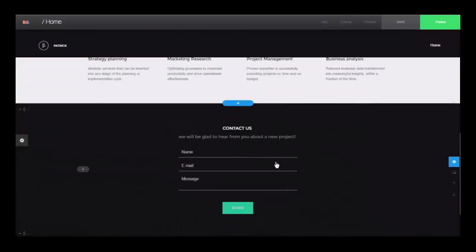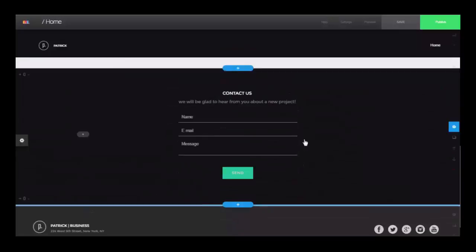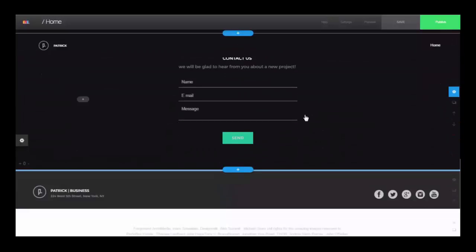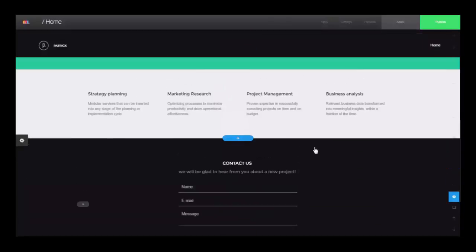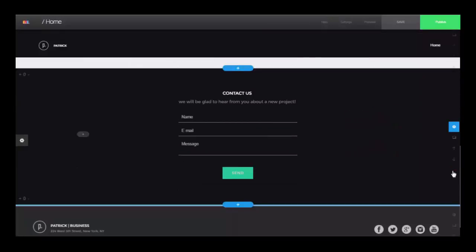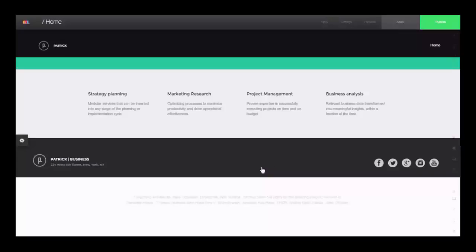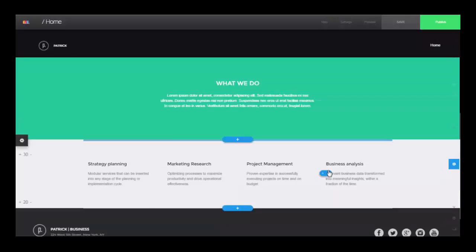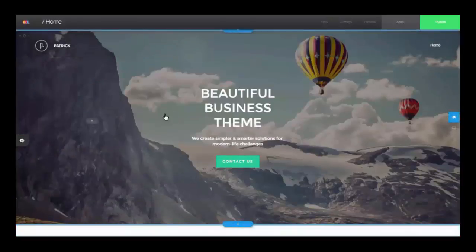When you find your template you can just hit edit and then you can change things inside how you want. Like I don't want this contact us form so I'm going to delete it. You can use the built-in contact forms if you want or you can use one from your autoresponders.